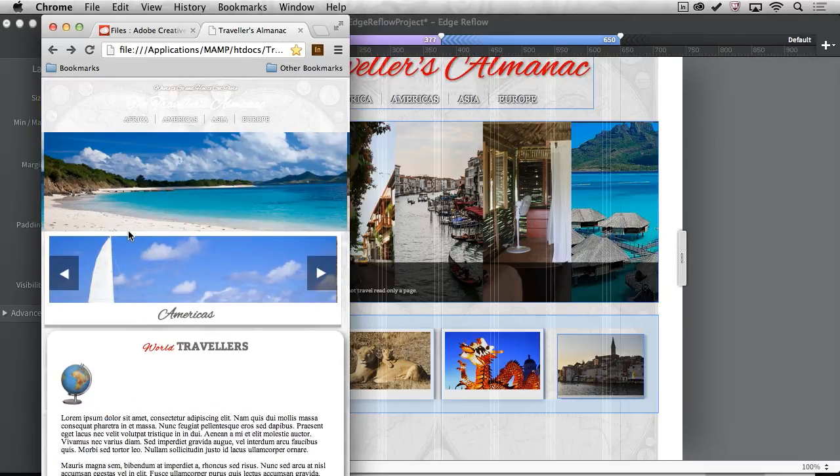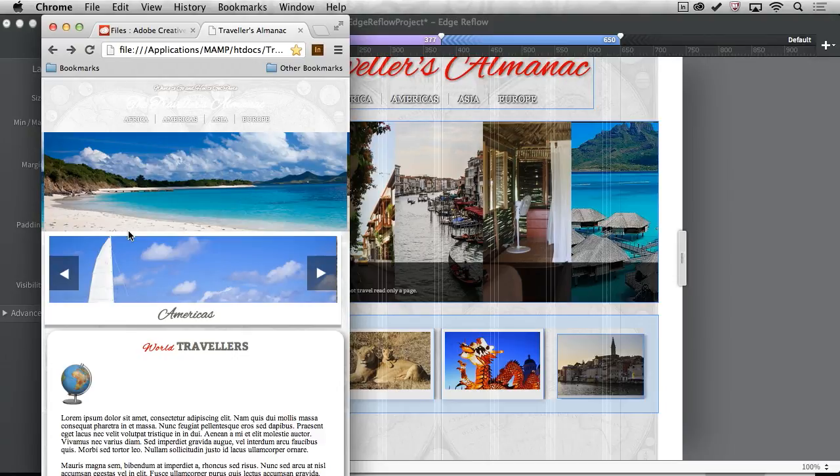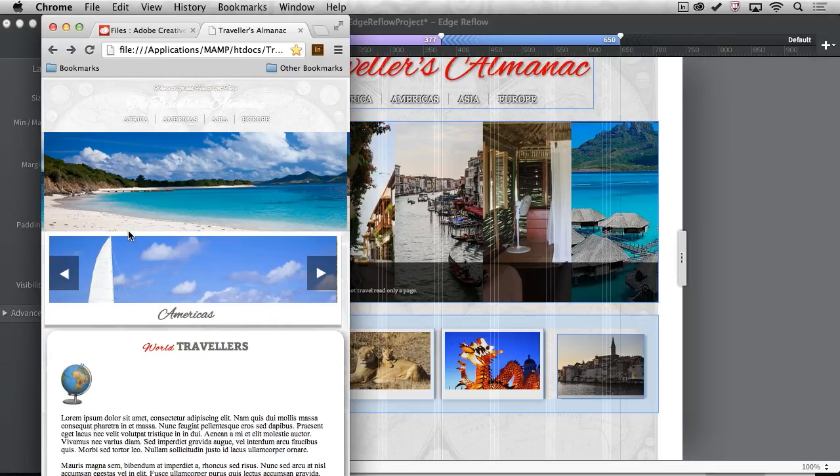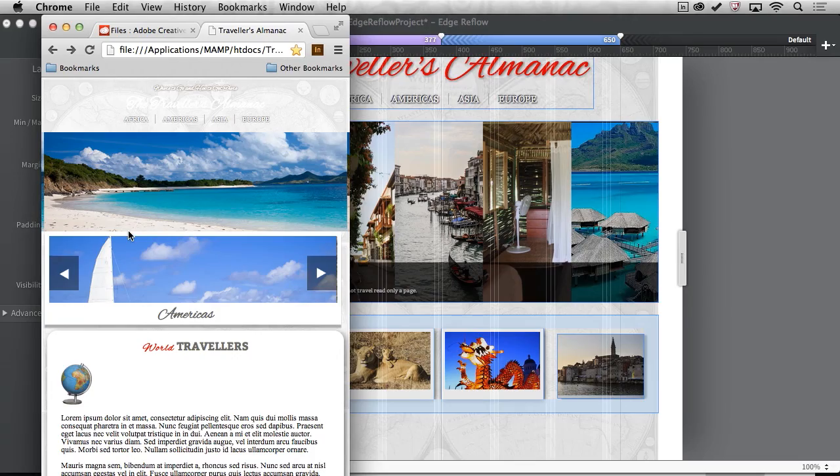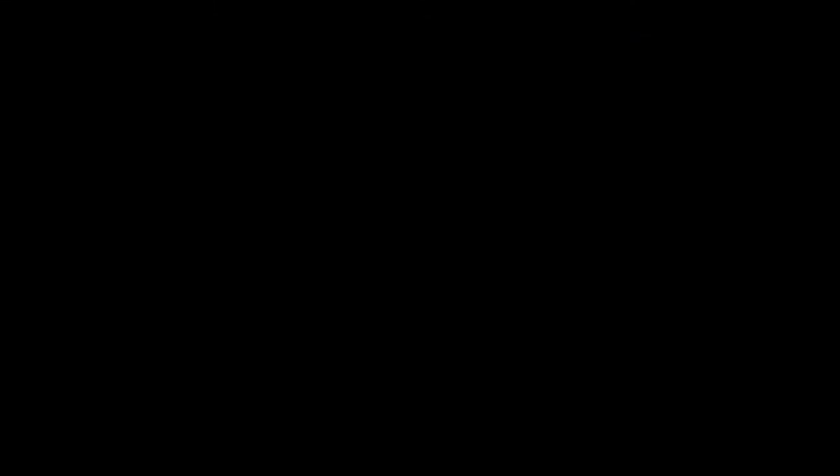So again, all done using Photoshop for my imagery, Reflow for my styling as well as creating multiple screen content, that CSS, and then integrating that finally with the data. Very powerful what you can do with Adobe Edge Reflow, so watch for that very soon.